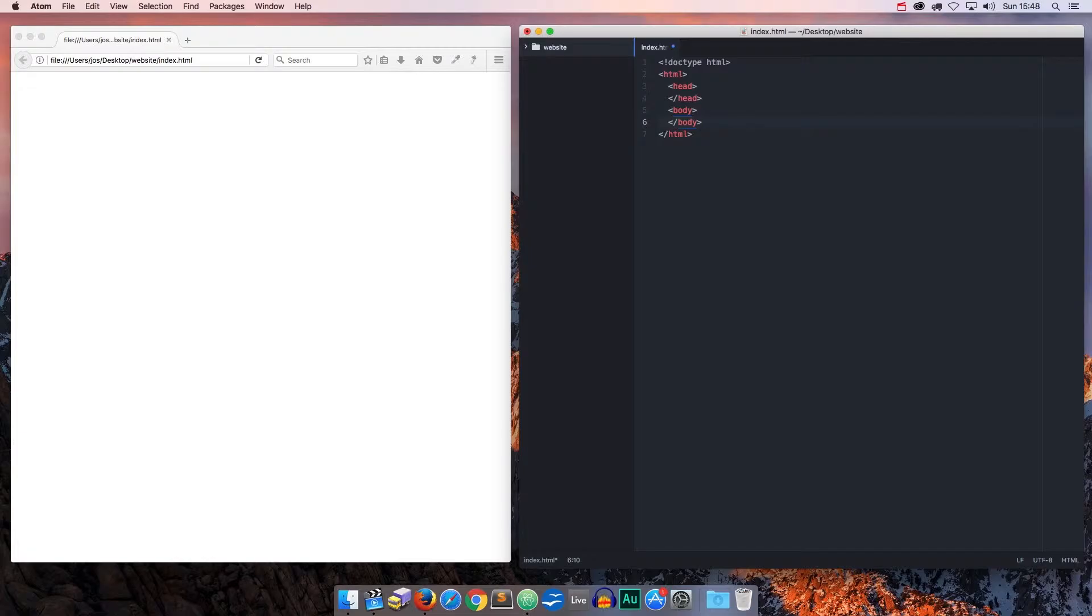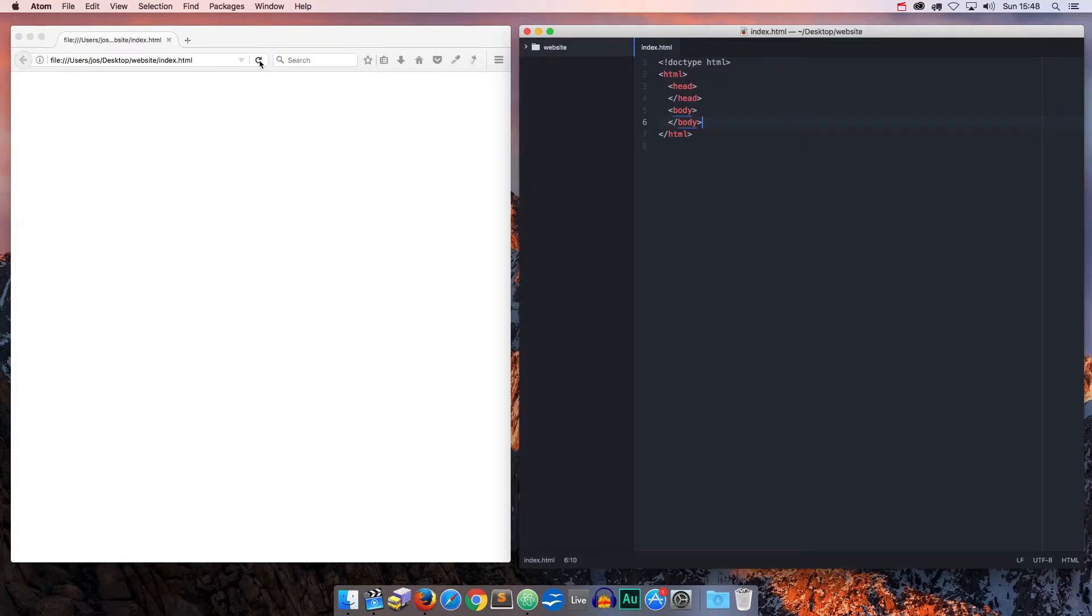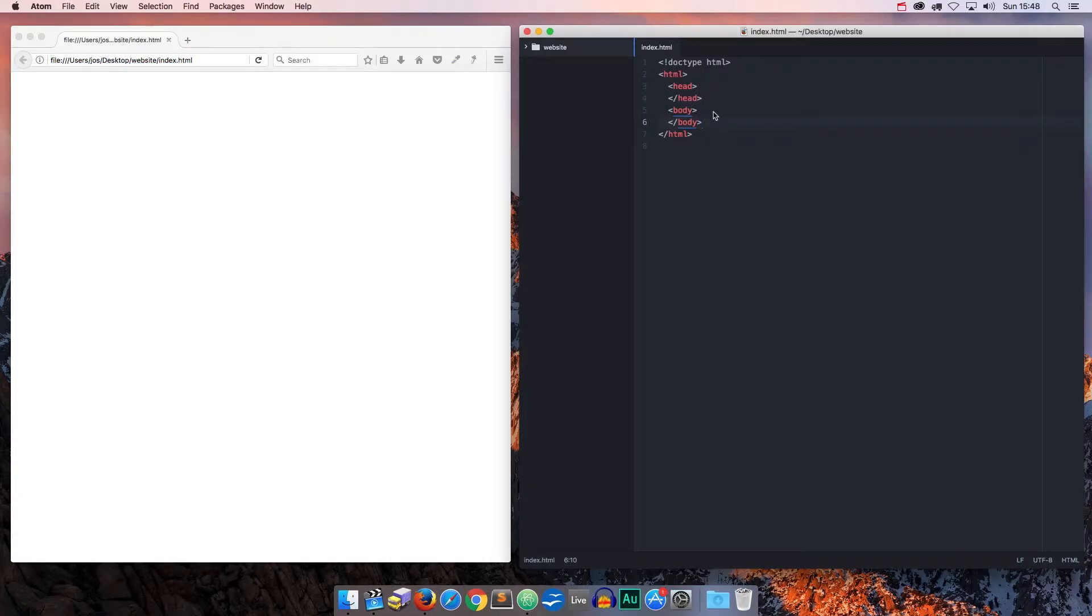Okay, let's save this by pressing Command S, and now let's reload the browser by pressing the reload icon. Now, visually, at this stage, nothing changes because we haven't added any content yet.